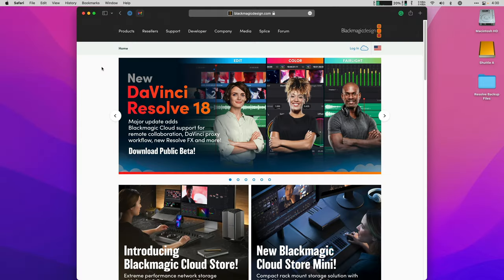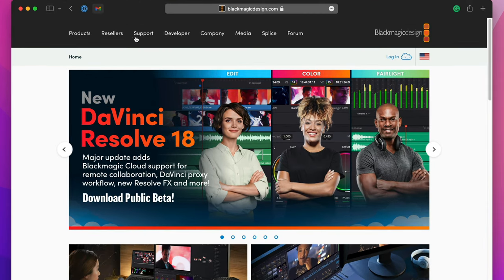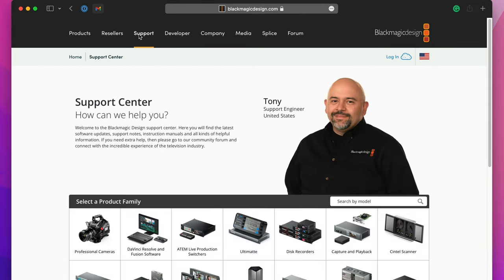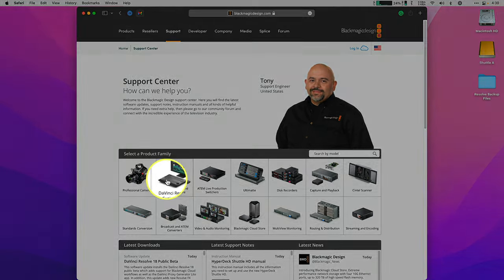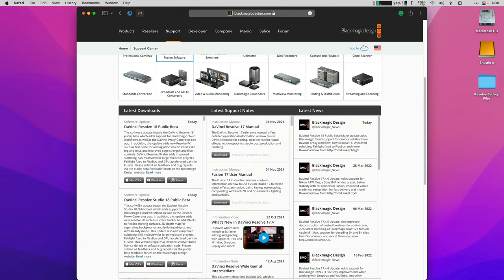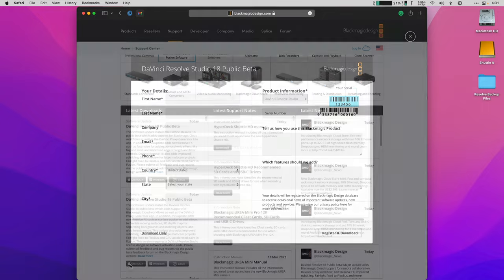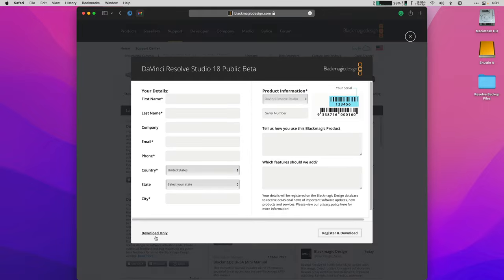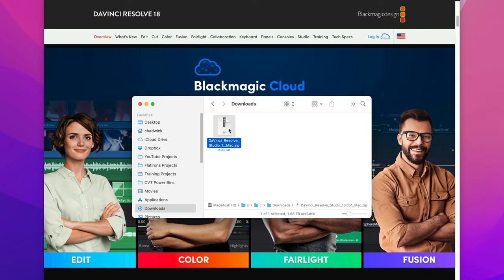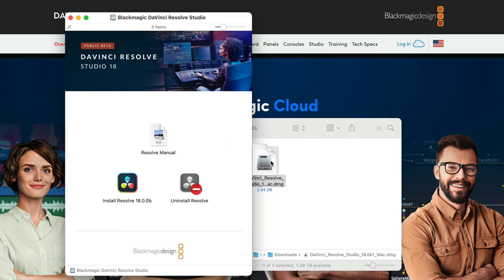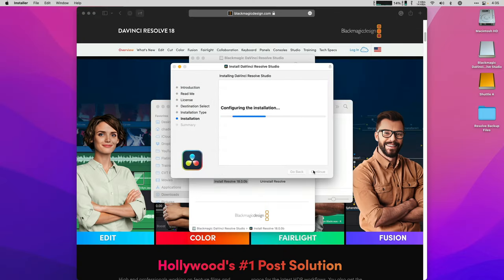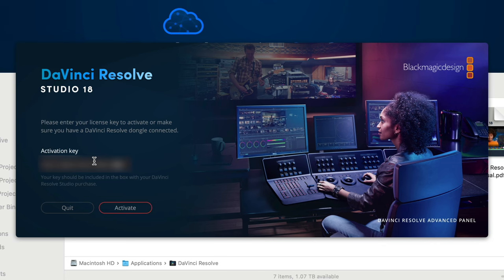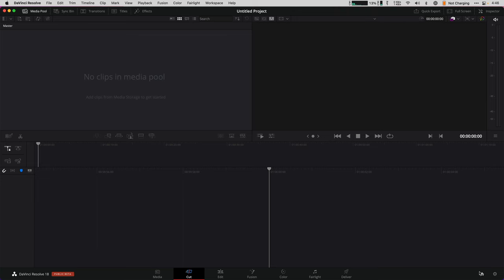Download the latest version of DaVinci Resolve from blackmagicdesign.com slash support. Click the DaVinci Resolve box and then you can choose the paid studio version or the free version with links to each operating system from there. After downloading the app, just double click the zip file to open it up and then load the disk image with the installer. Double click that install icon and let it run. Add your activation serial key if using the paid version and you have a fresh install.